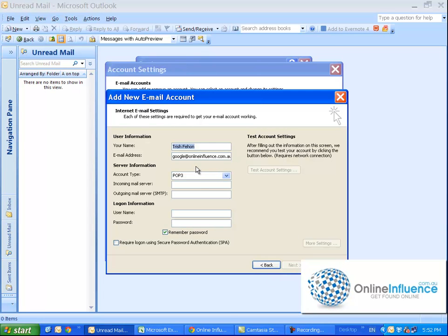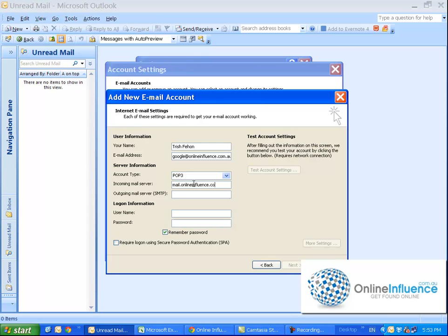So it's pre-populated with the information I put in earlier. Leave this as a POP3 Incoming Mail Server, so in this case it is mail.onlineinfluence.com.au - so that would be mail dot whatever your domain name is. Well that's how it should be. And the outgoing mail server, that is your internet service provider, so in my case it's mail.bigpond.com.